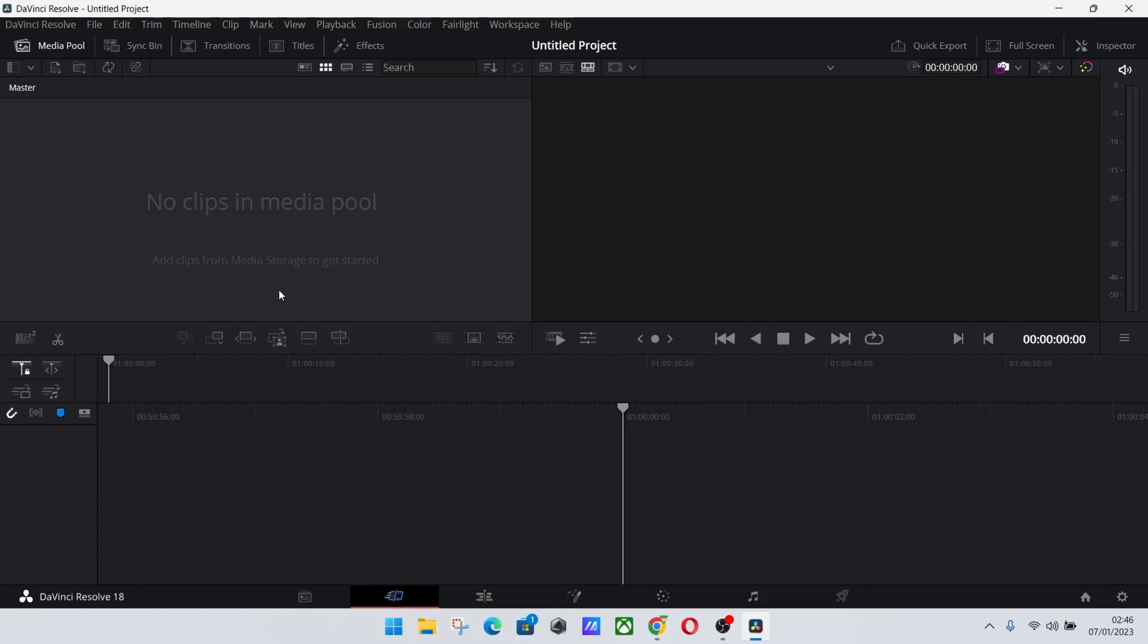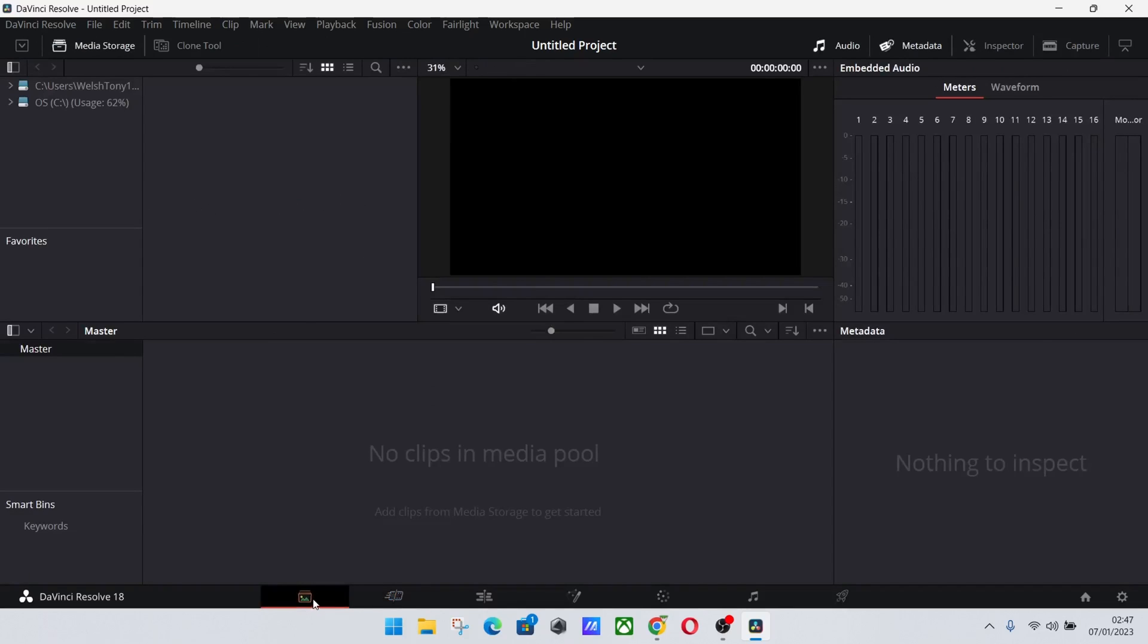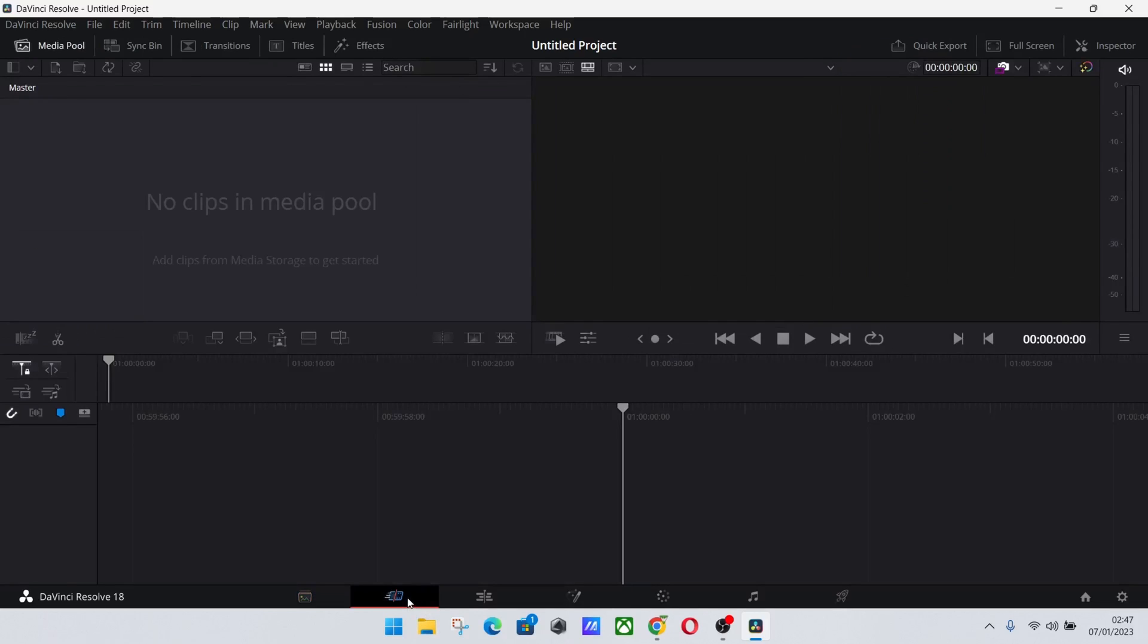When you first boot it up you'll be greeted to a window very similar to this, and you can see at the bottom here I'm in the cut tab by default. On the left here you've got media tab, this is where you can handle all your media. You can see at the left here you've got your file areas but you don't really need to ever go in there.